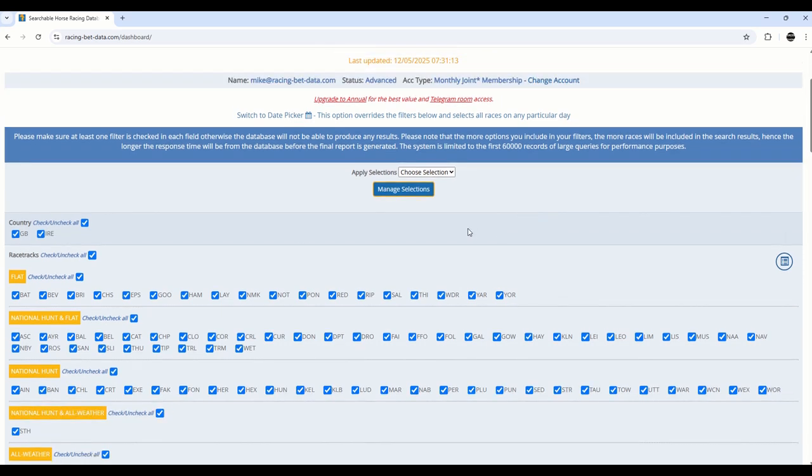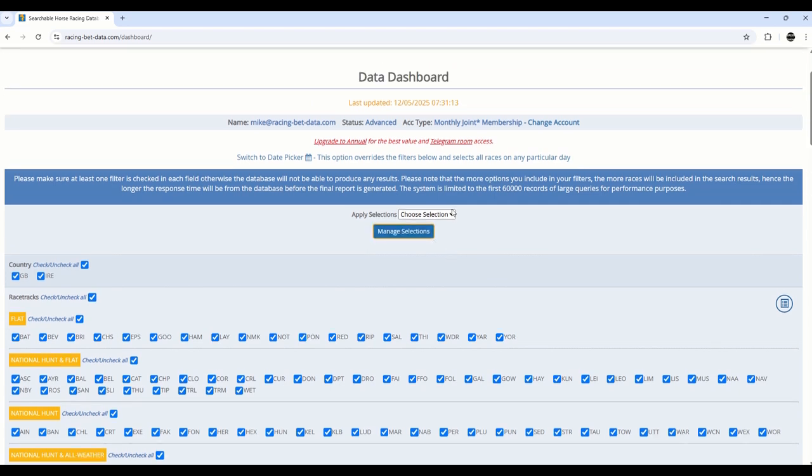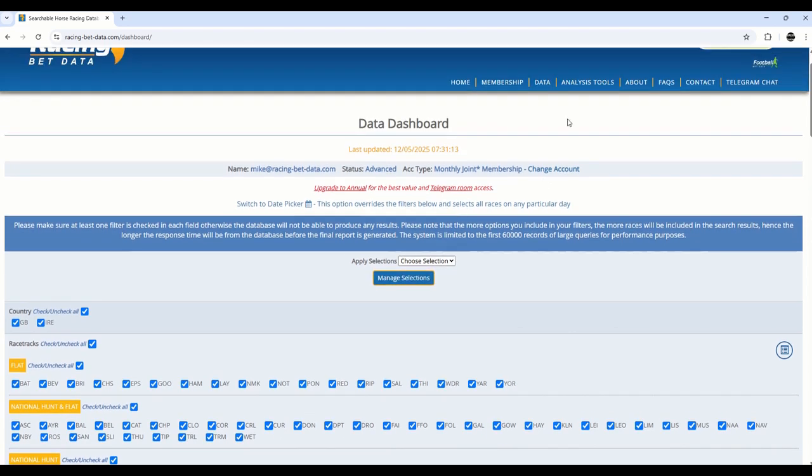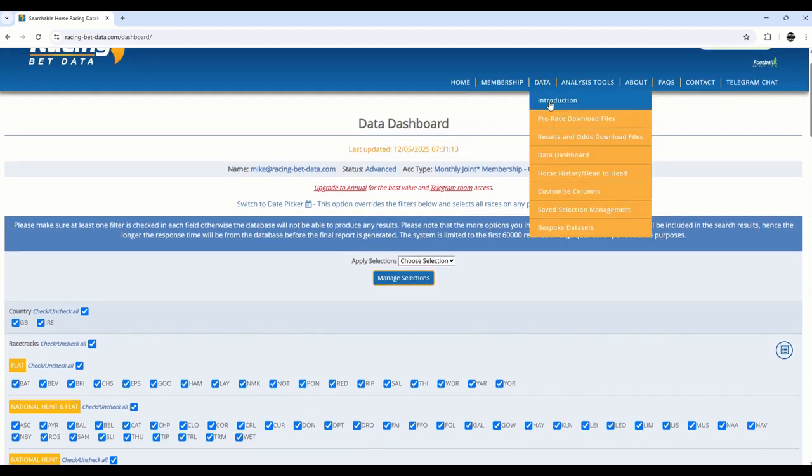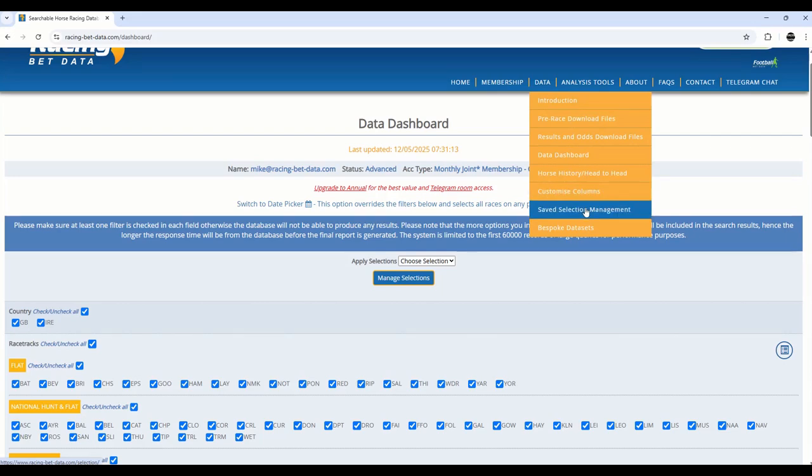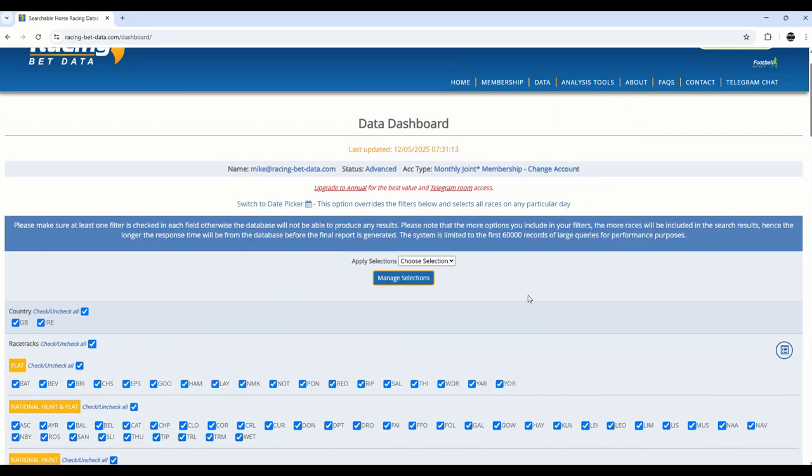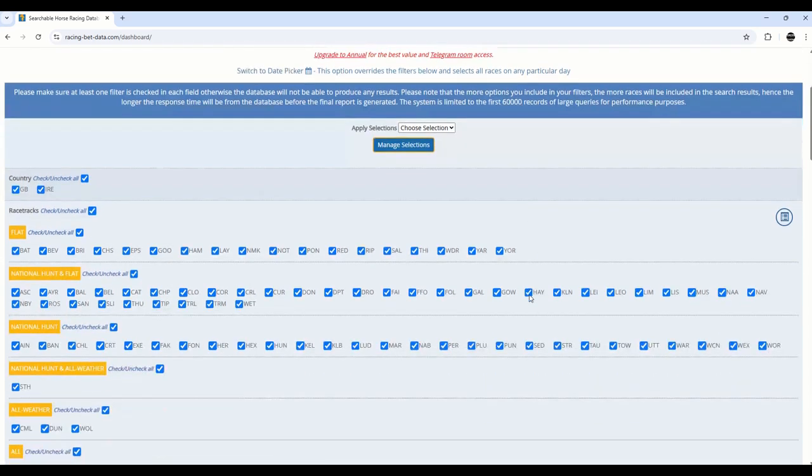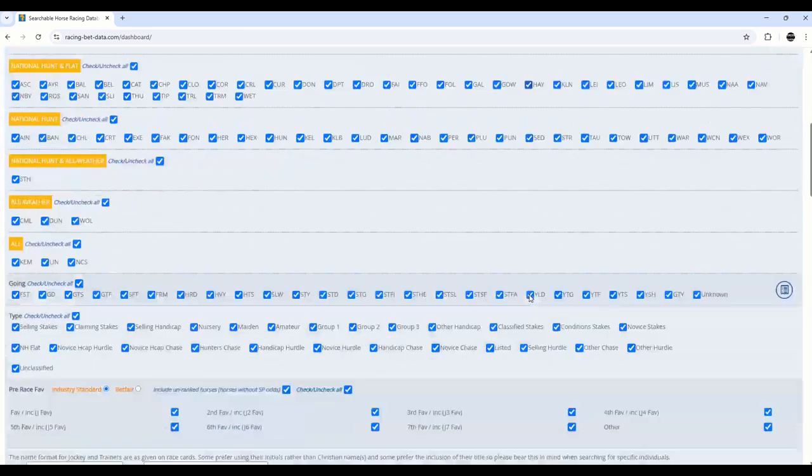If you're using repeat selection criteria, you can also use our manage selections option, which is also under here, Save Selection Management, that will allow you to pre-program your set of criteria, name those, and recall those easily. We'll come on to that in a separate video.